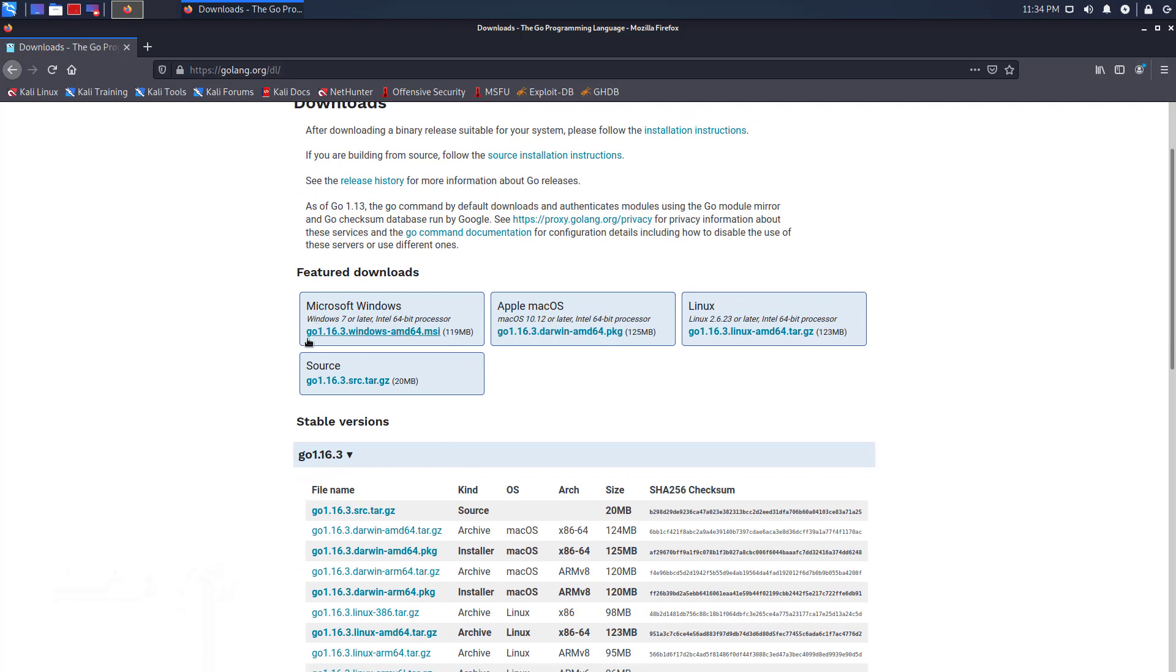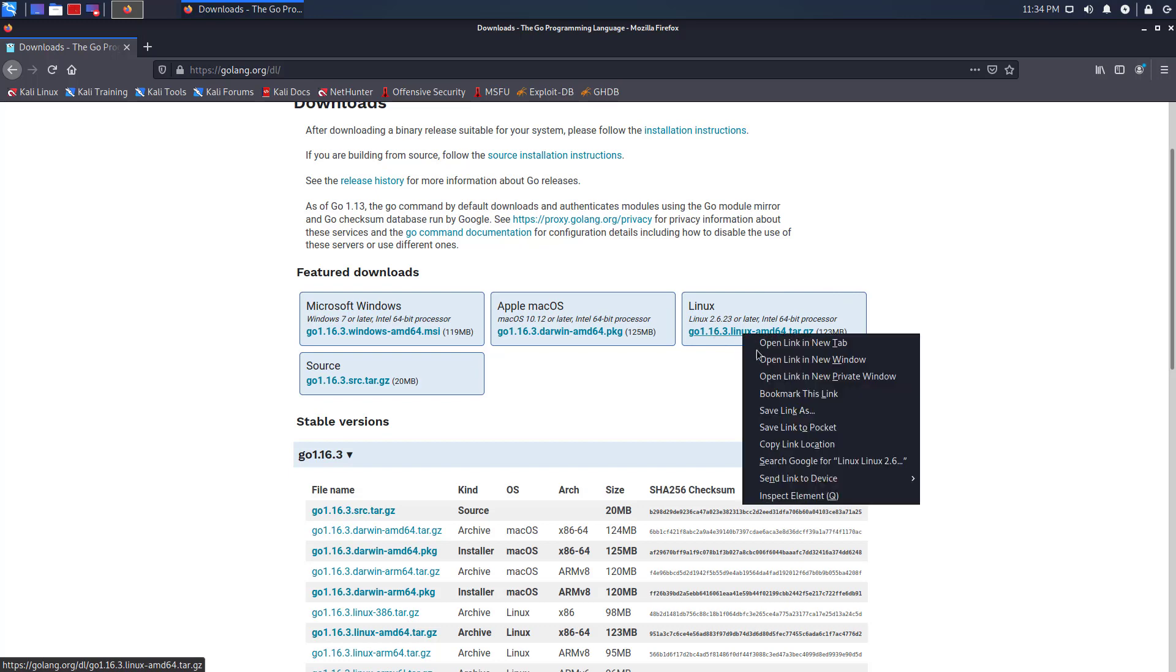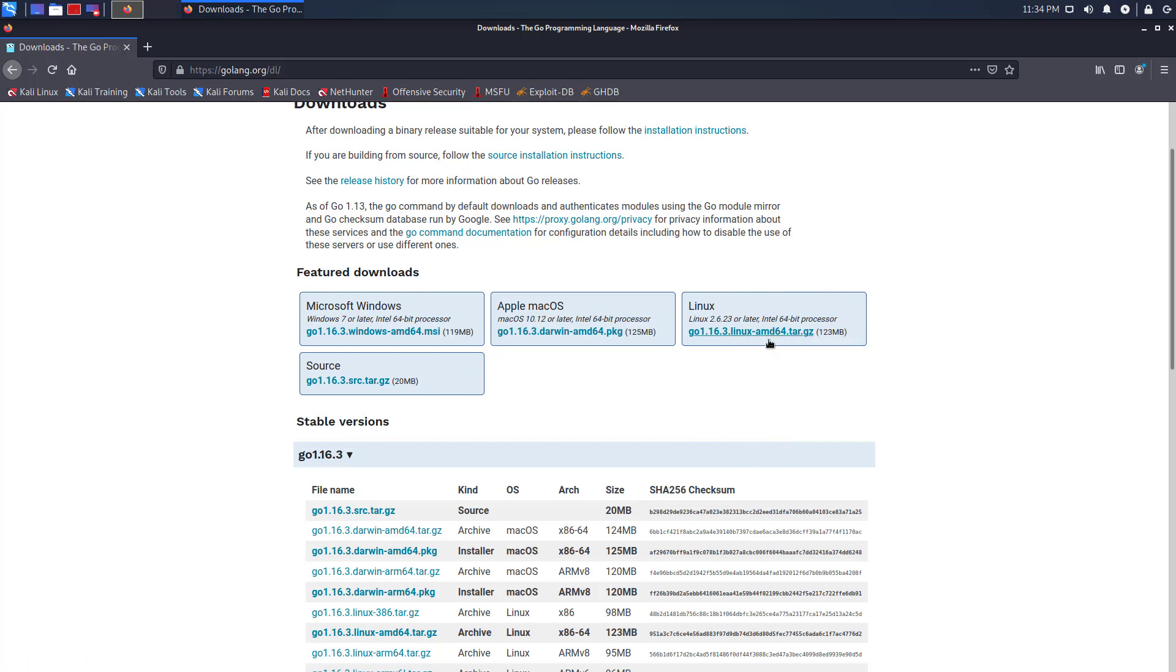Select the latest package for your architecture here and download it. It is available for Windows, Apple Mac OS and Linux operating system. I will download it with Wget command, so I will copy this link.